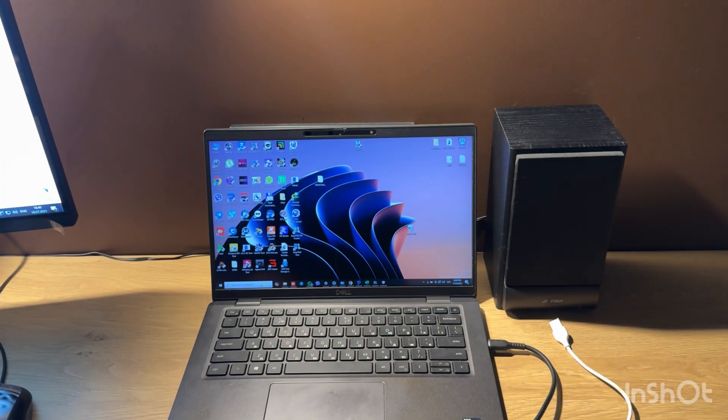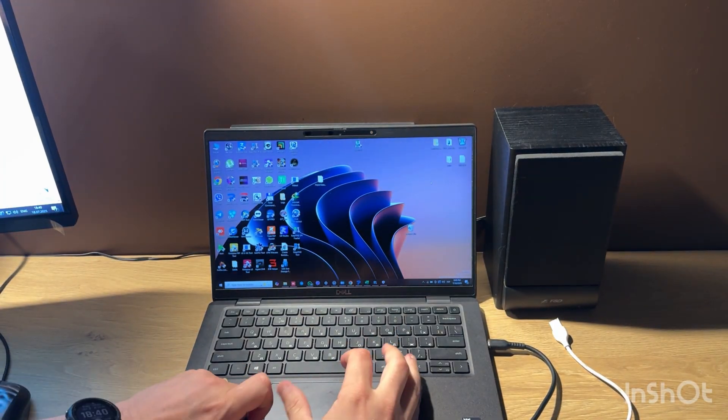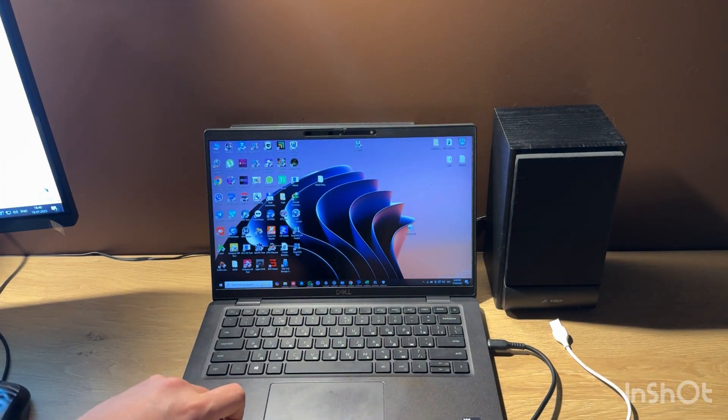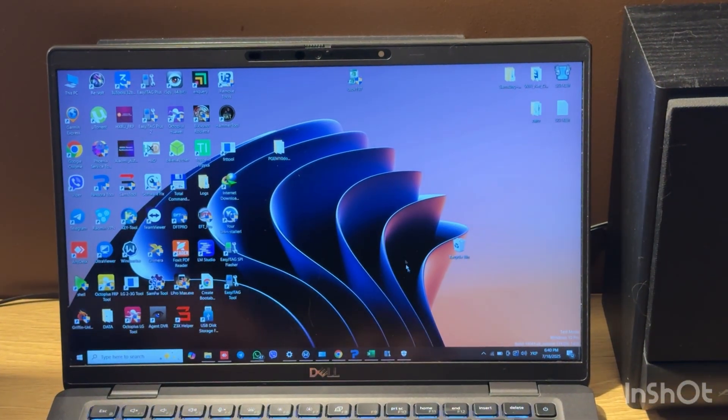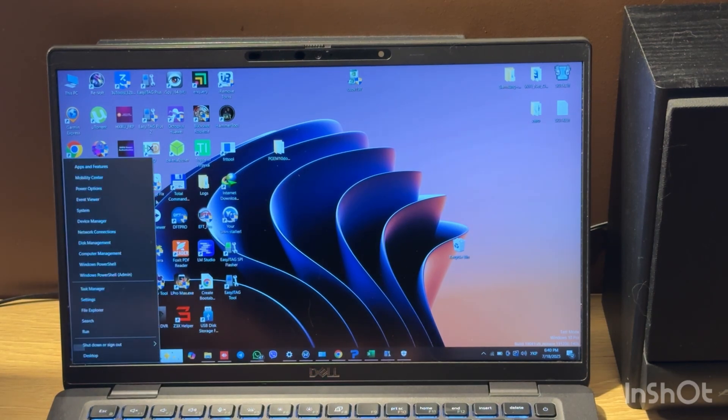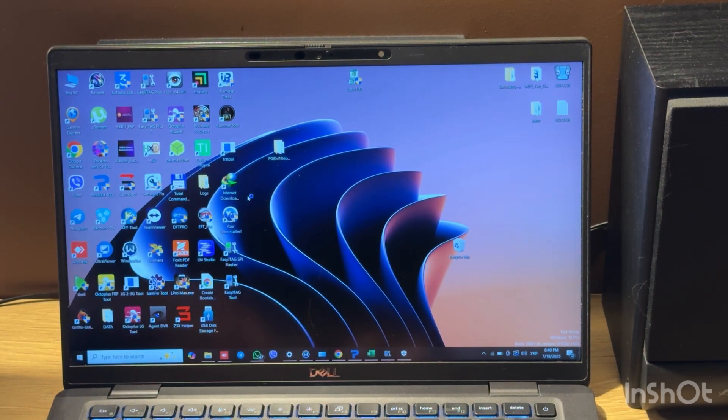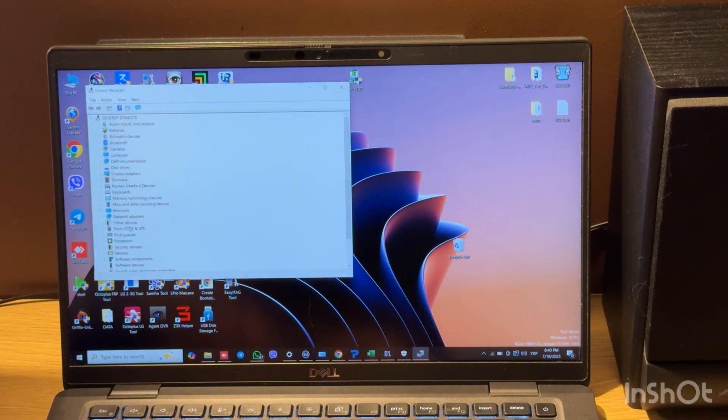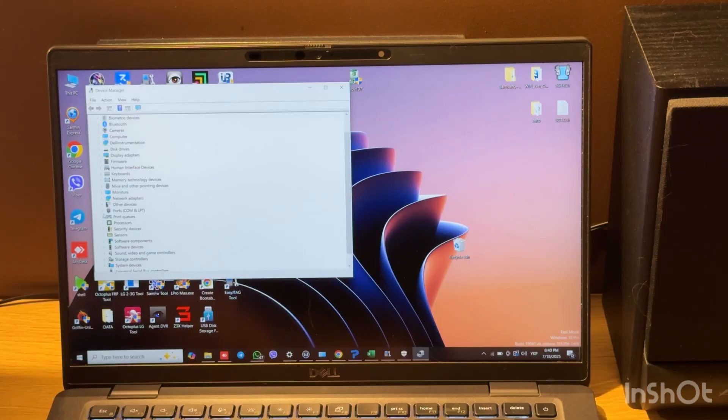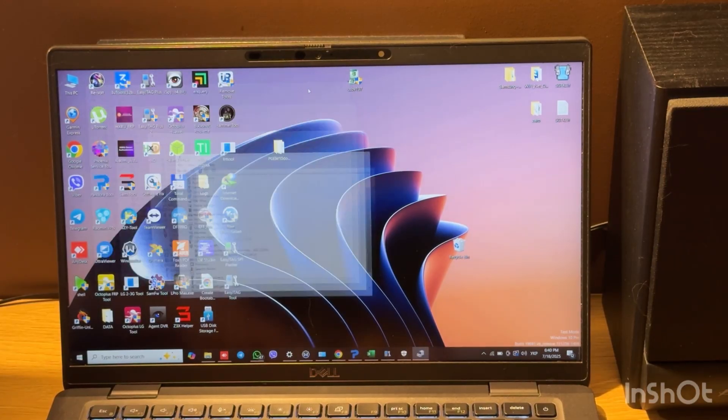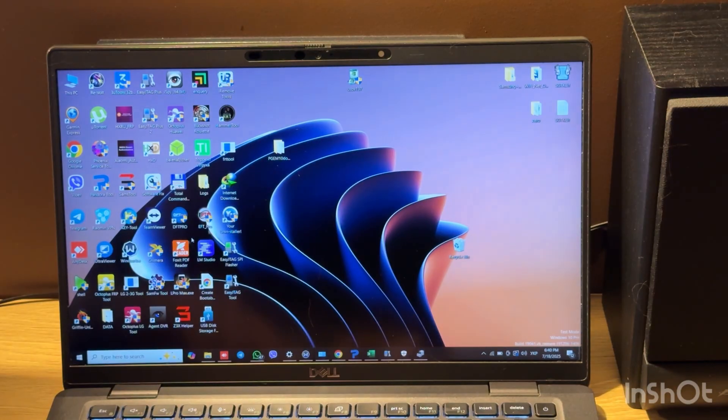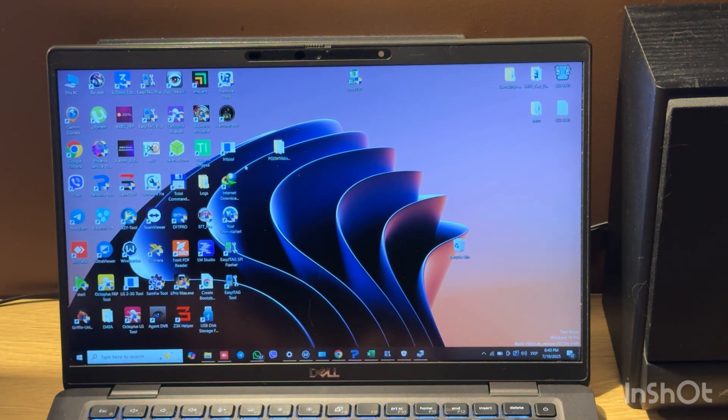Let's check this device and you will see Qualcomm port in the port sub menu. Now let's run Samsung tool.